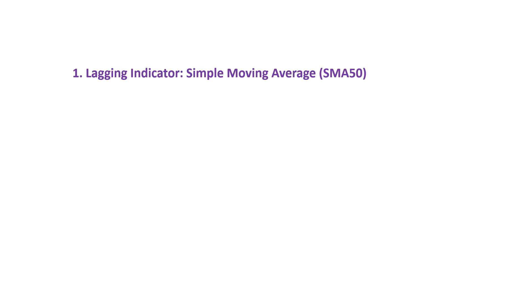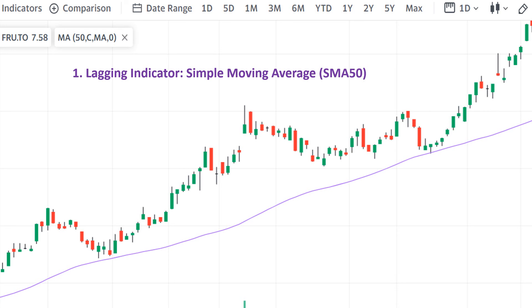The first lagging indicator I'm going to talk about is the Simple Moving Average SMA 50. In this slide, I'm analyzing the FRU stock on a daily time frame with the SMA 50 applied to the chart. SMA 50 is a widely recognized lagging indicator that smooths out price data over a set number of periods, like 50 in this case. It helps us determine the overall direction of the trend by filtering out short-term fluctuations. As you can see, the price consistently remained above the SMA 50 line, indicating that the market is in a strong upward trend.